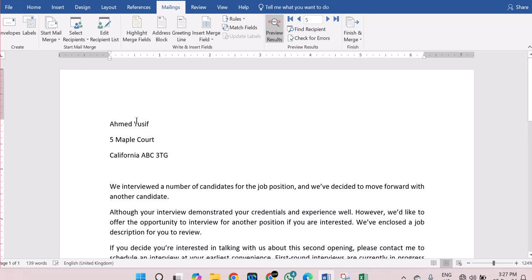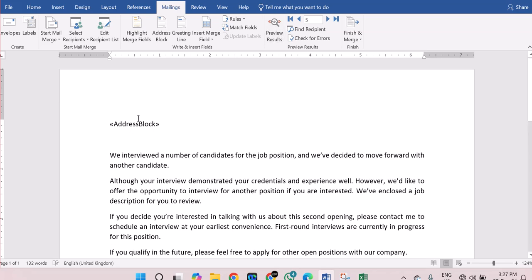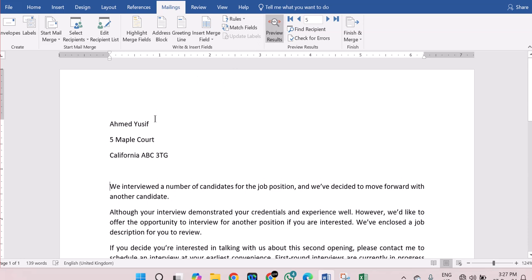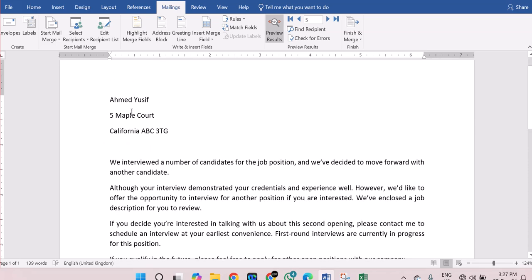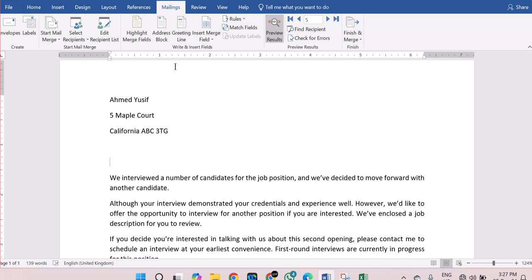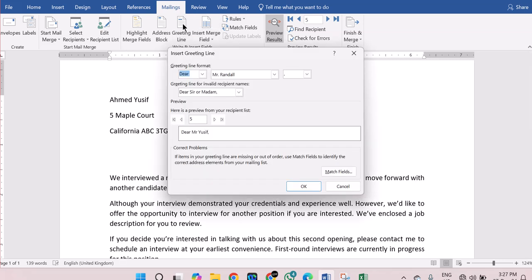Each of the recipients will have their unique address at the top of the letter. This is a sample — Ahmed Yusuf's name — so all of them will get the same letter but with different addresses. The next thing is that you want to put a Greeting Line. Click on Greeting Line so it can appear there.